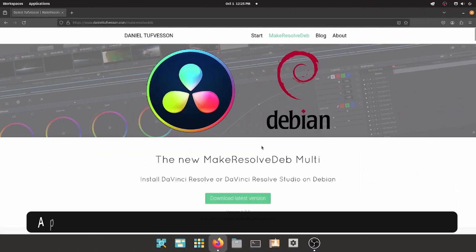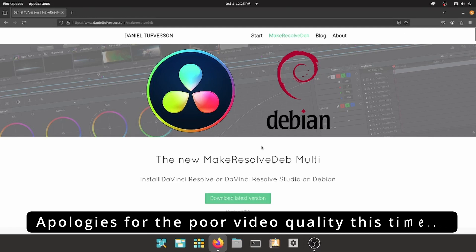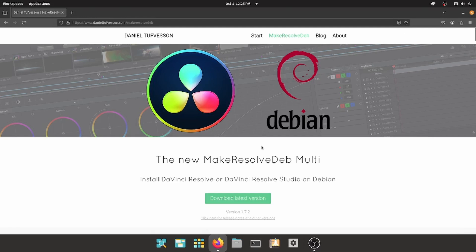Officially, DaVinci is only supporting Rocky Linux or CentOS, but for me it is now working on Linux Mint, Pop! OS and Debian after following the steps in this video.